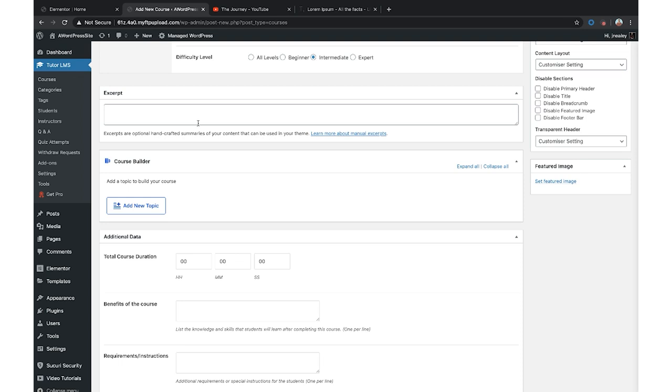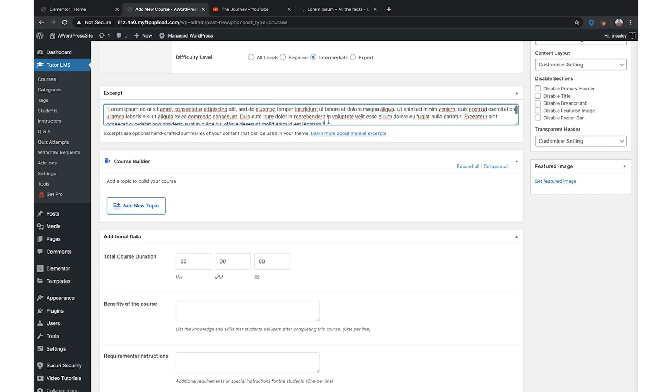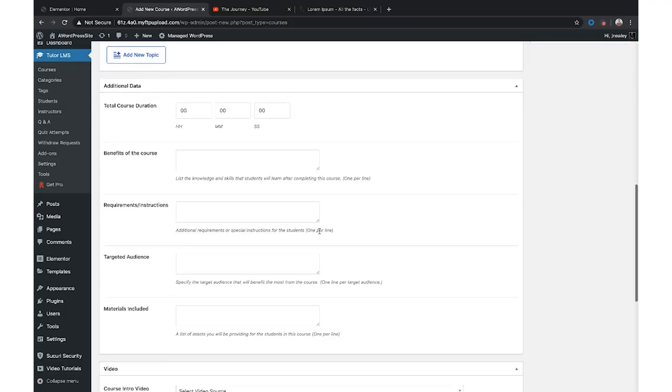Next up is an excerpt — optional handcrafted summaries. Just a quick one or two sentence description of what they're going to get out of this. Below that is the course builder, which we'll get back to. You'll also have additional data covering total course duration — you really want to tell your audience how long the course will take them — as well as course benefits, requirements, and target audience. It's important to really niche down: try not to make something that applies to everyone because it'll apply to no one. For The Journey, ours would be entrepreneurs or small local business owners.